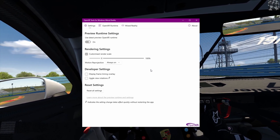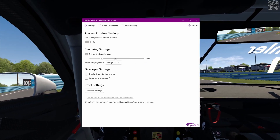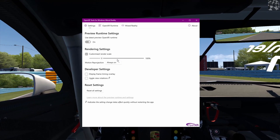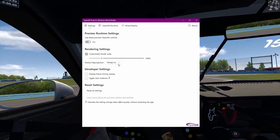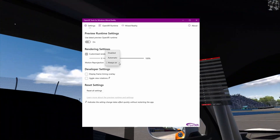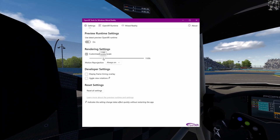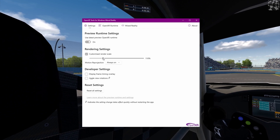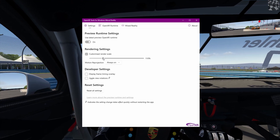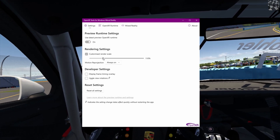For Automobilista 2 you can run this in two ways. You have a custom render scale slider you can play around with. But if you want the best visual quality — very stable and smooth on the eyes — turn motion reprojection to always on for AMS2. You can then have the render scale anywhere from 100 to 150 percent. It'll run at about 45 frames per second, but on your eyes it'll be much smoother, beautiful and sharp.